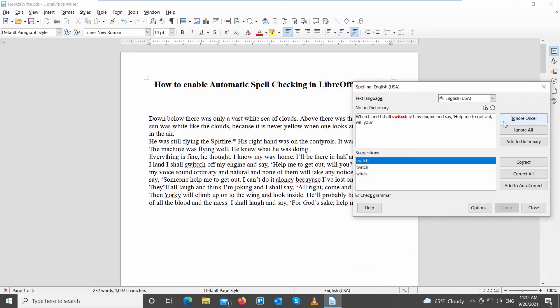If you want to correct one word, click on Correct. If misspelled words repeat in the document, click on Correct All.